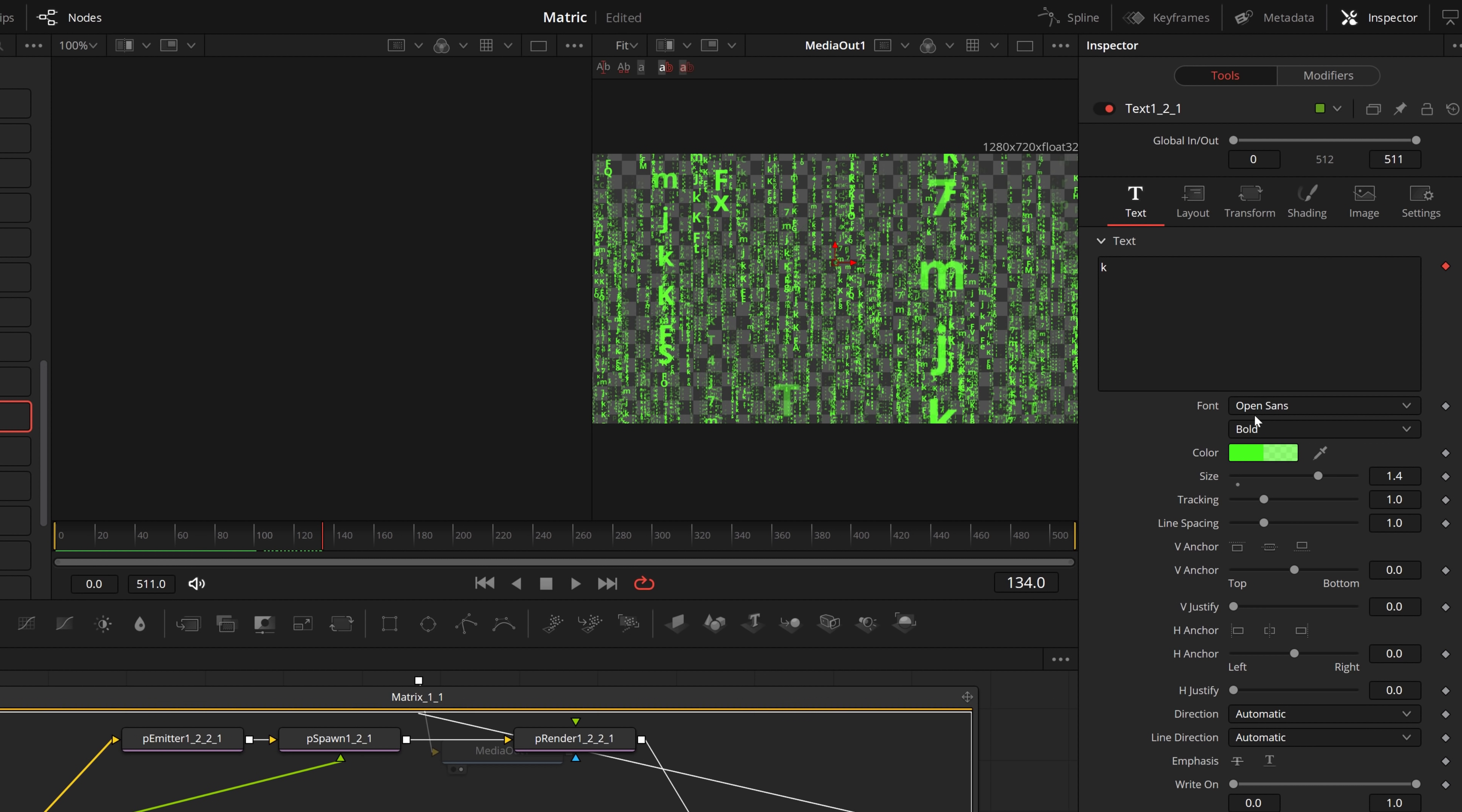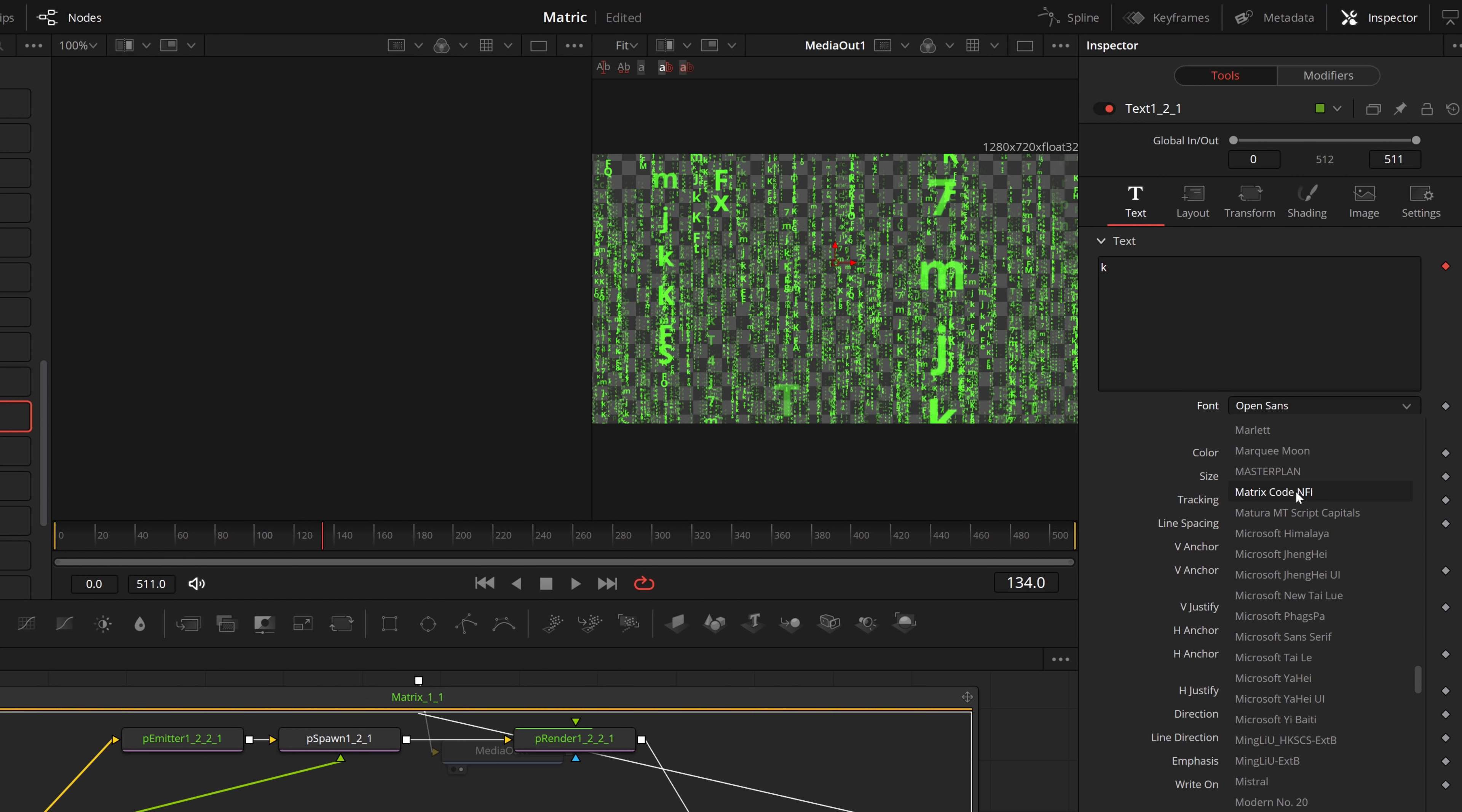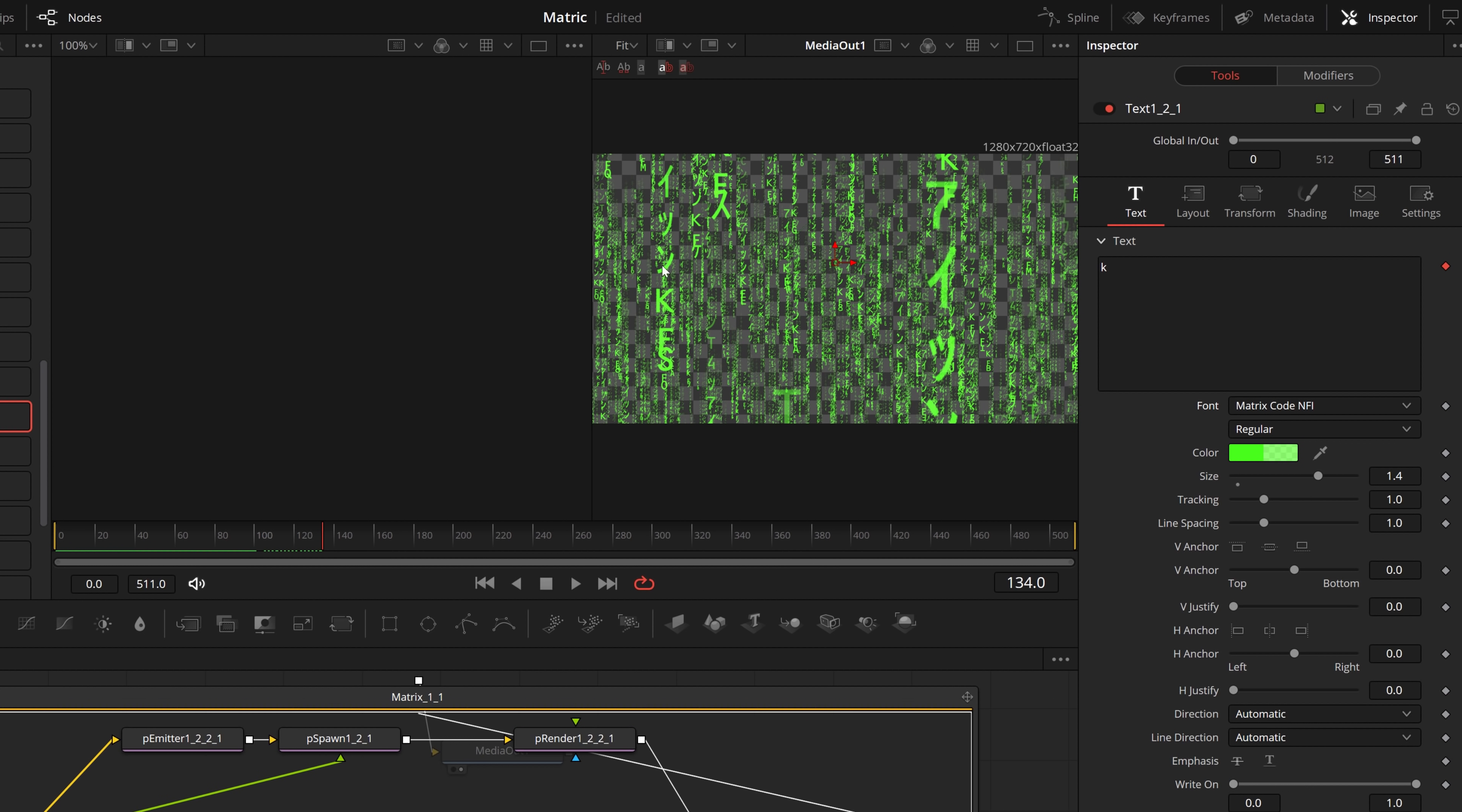In the inspector, double click on text to open that up, and then within here you've got your font. So by default it's set to Open Sans. You've got to click the little drop down, I'm going to scroll up, find my matrix code, and then it will change from having normal alphabet to these matrix style symbols, which looks much cooler.